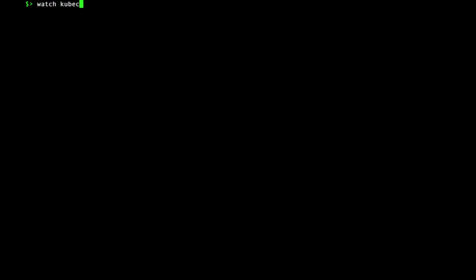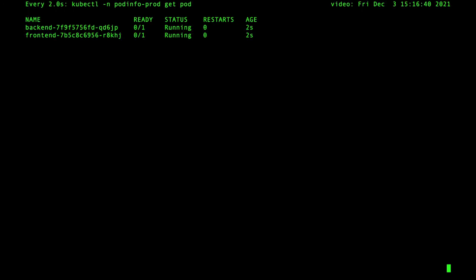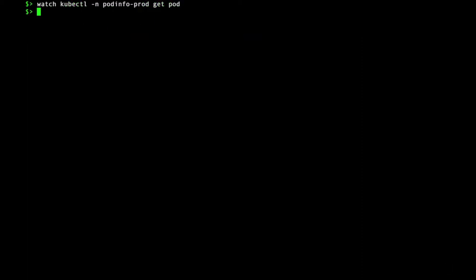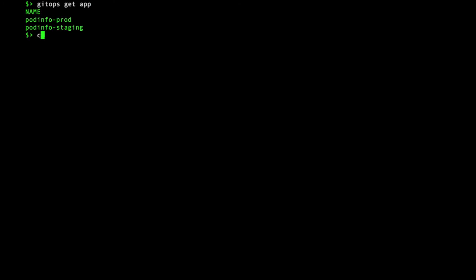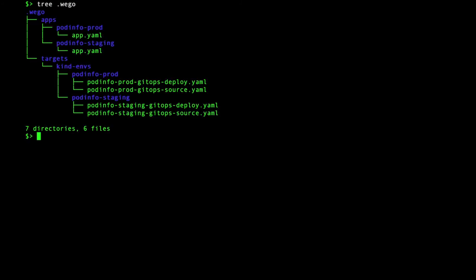After a short while, Weave GitOps reconciles the changes and the production environment is deployed. Now I have the application deployed in two separate environments, each with different configurations. Looking at the Weave GitOps directory structure shows how this is managed.